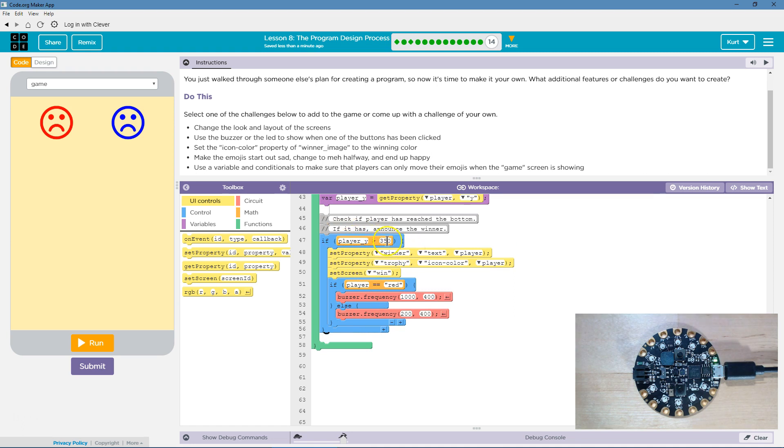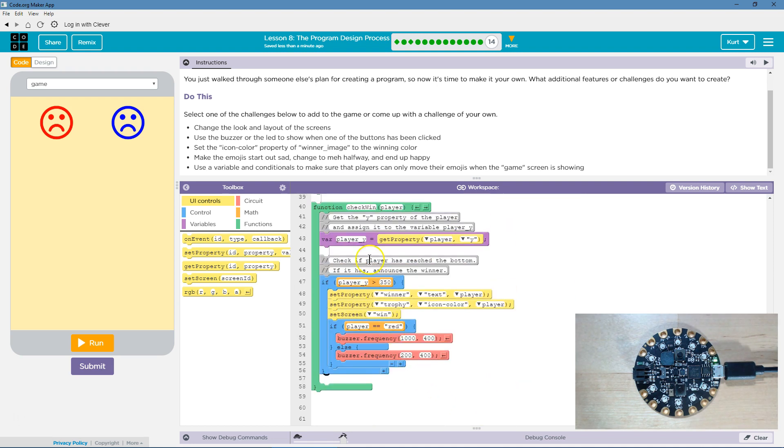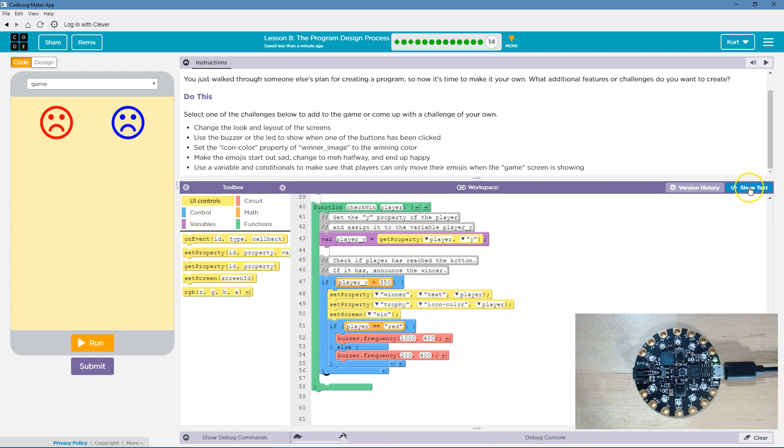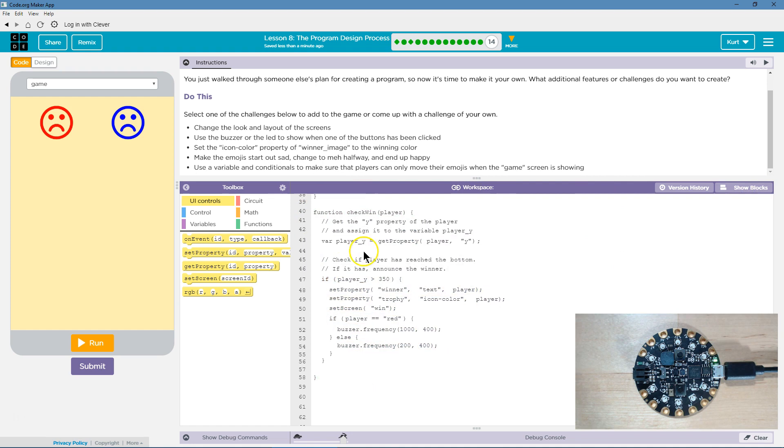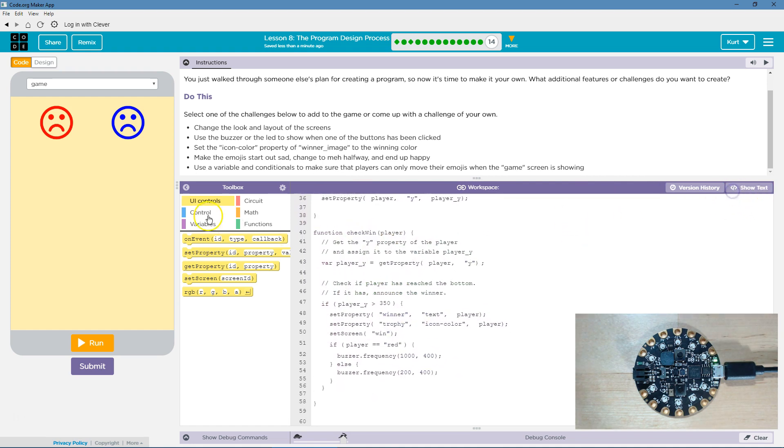So, right here, if player Y is greater than 350, but if I want to change the image, I can do, I'm going to switch to text mode because it's easier. So, if player, well, here, I'll show you.